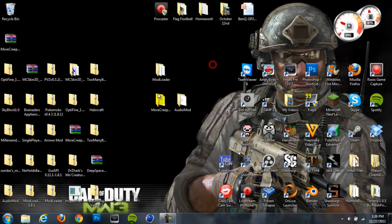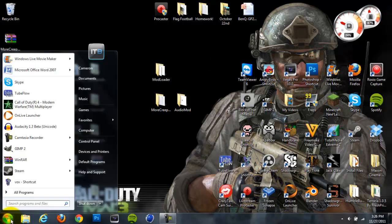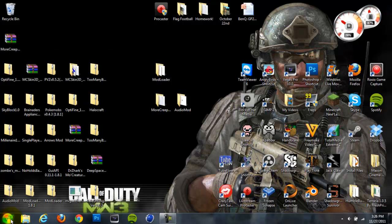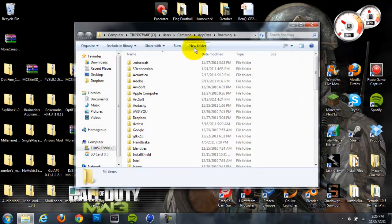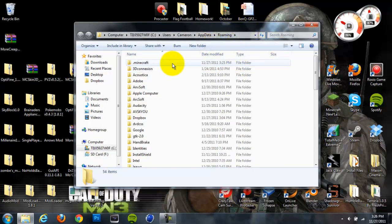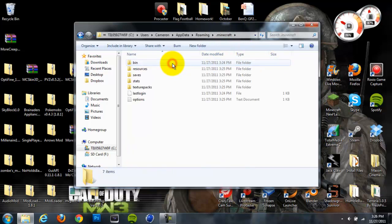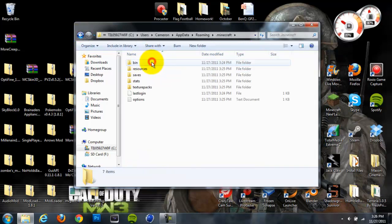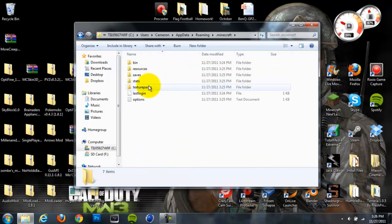You're going to want to head down to your Start menu. You're going to want to type in %appdata% and hit Enter. Once you do that, it should open up with your roaming folder, and you're going to want to go to your .minecraft folder. It should be the first one in there. Just click on your .minecraft folder, and it should open up with this folder that has your bin, resources, saves, and all that.